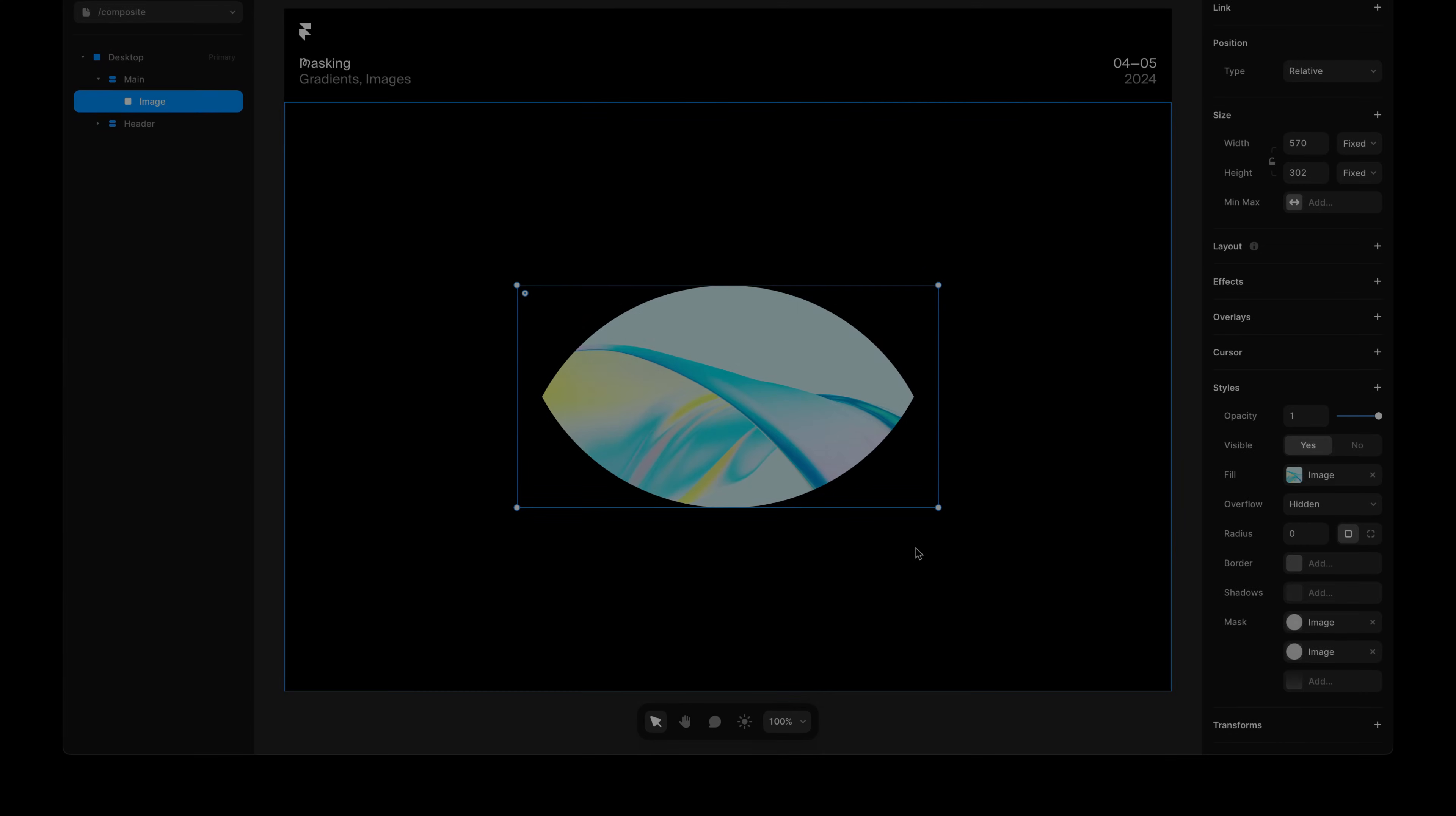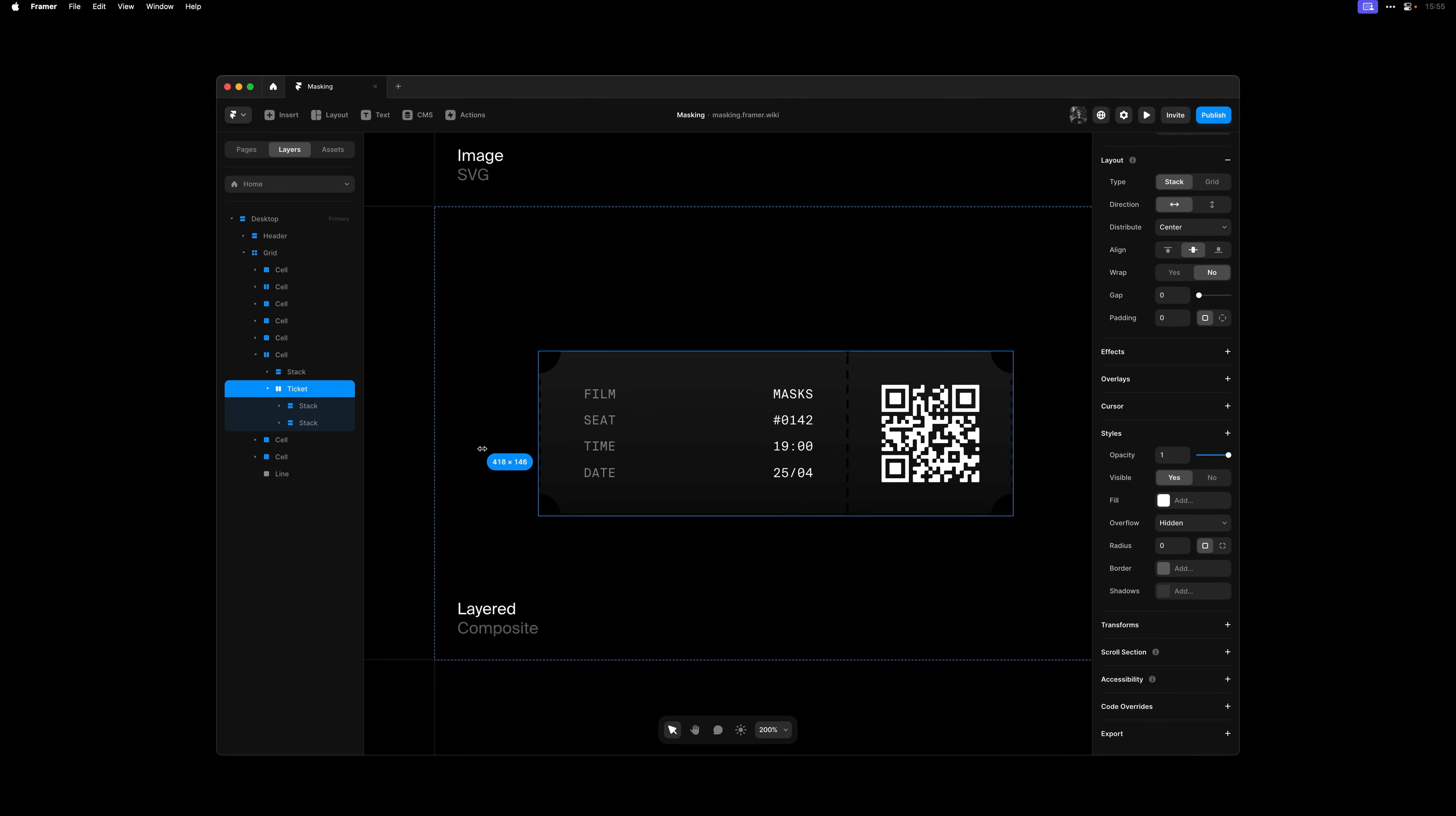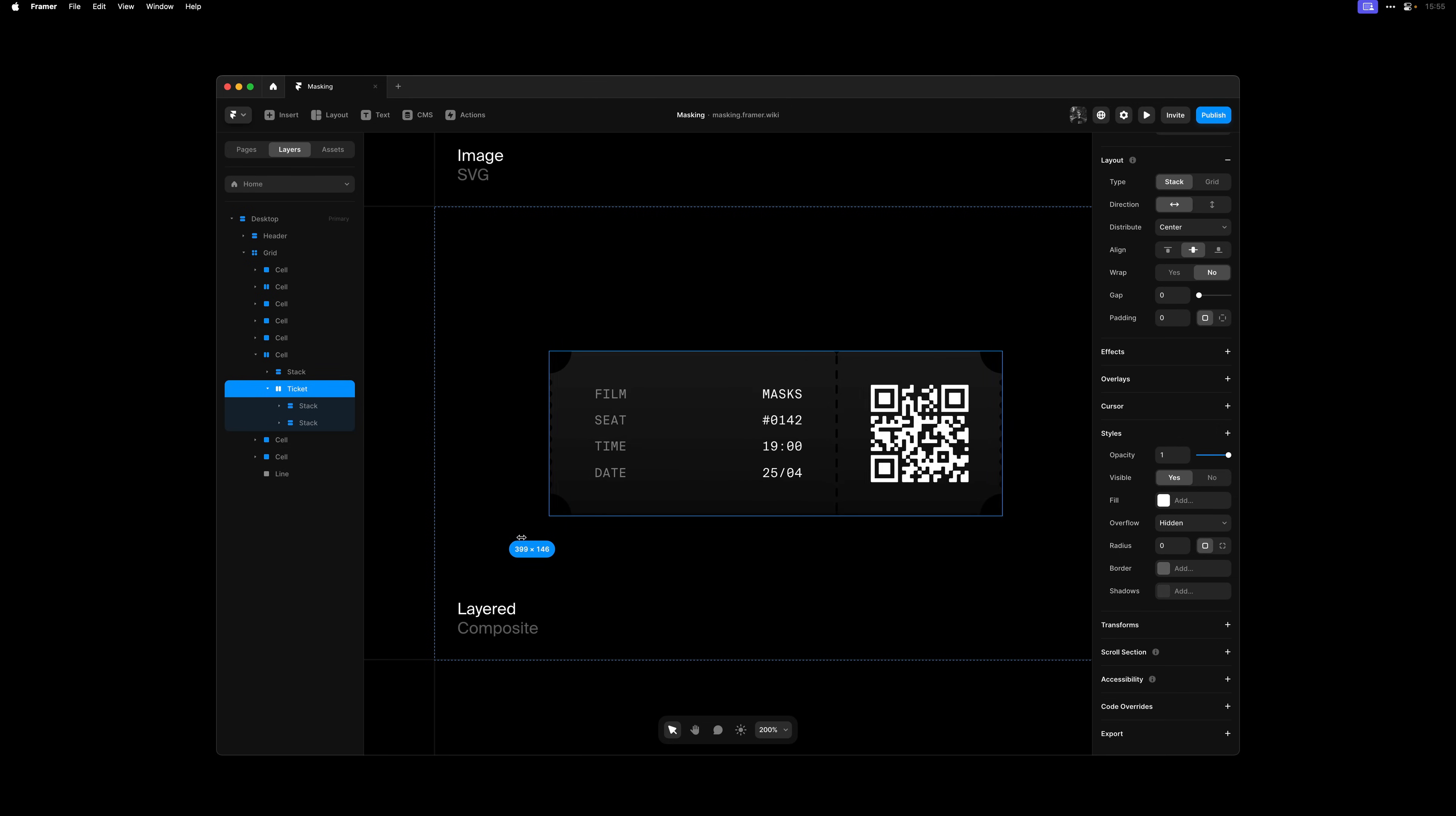Unlike Boolean operations when editing vector shapes, these masks can be applied to responsive elements, unlocking all sorts of creative and unique setups. So next, let's have a look at a more realistic example of how you can incorporate multiple masks in a responsive setting.